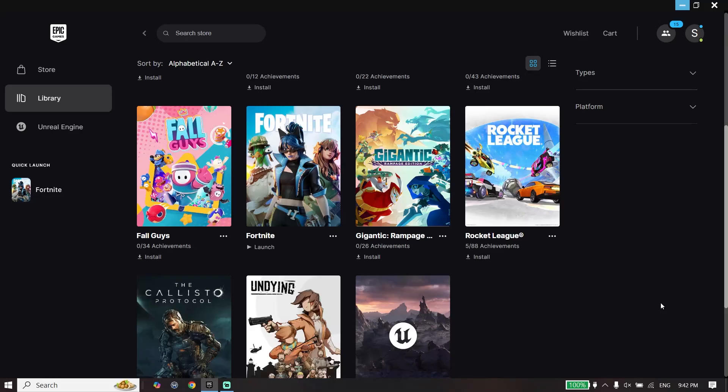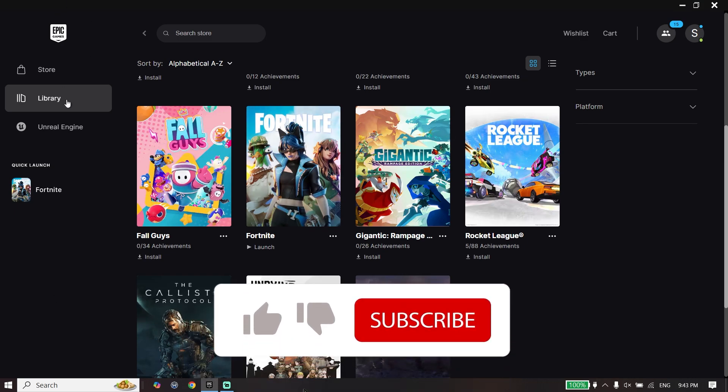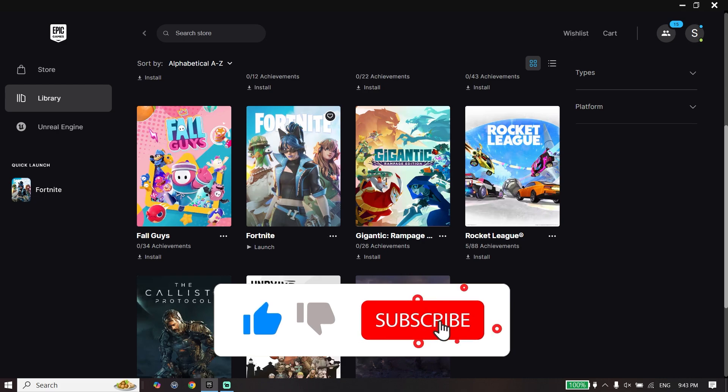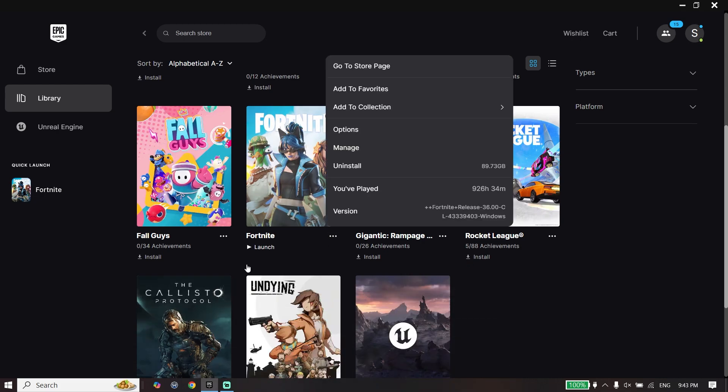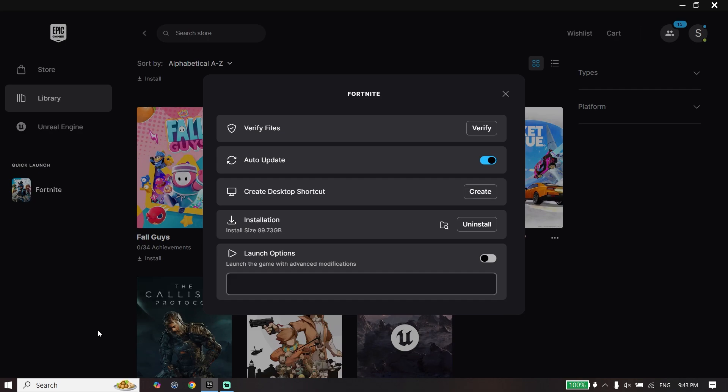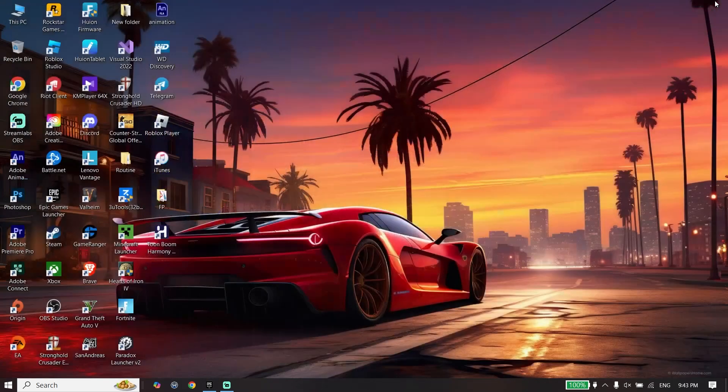To fix Fortnite stuck on loading screen on PC, first close the game. Then open Epic Games launcher, click on Library, and click on the three dots for Fortnite. Click on Manage, then click on Verify to verify Fortnite game files.